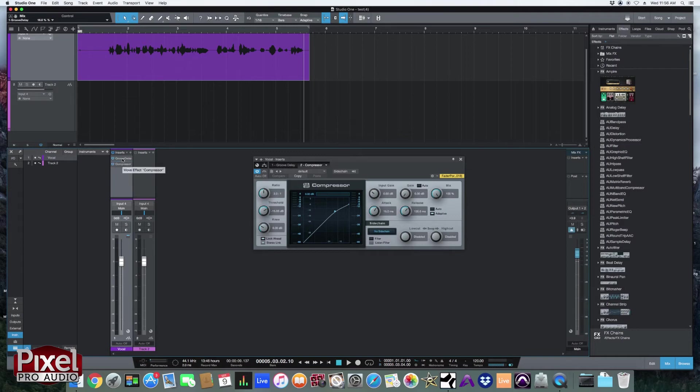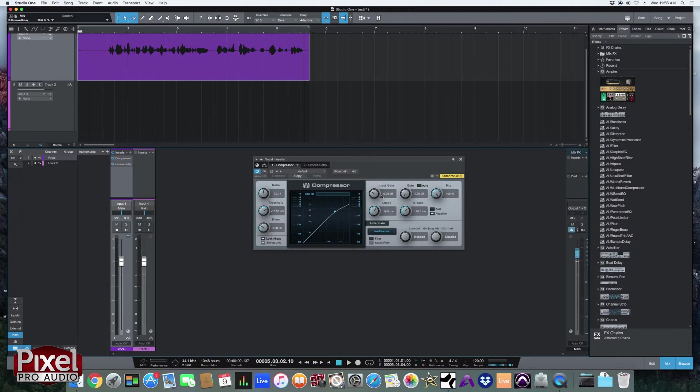And you'll see it follows over here. And that makes it really easy to change your signal flow and stay creative without having to rewire everything and lose your thought process.